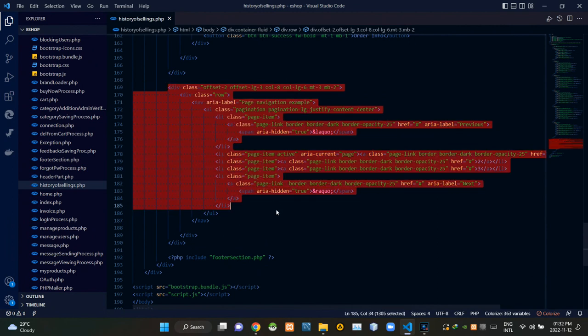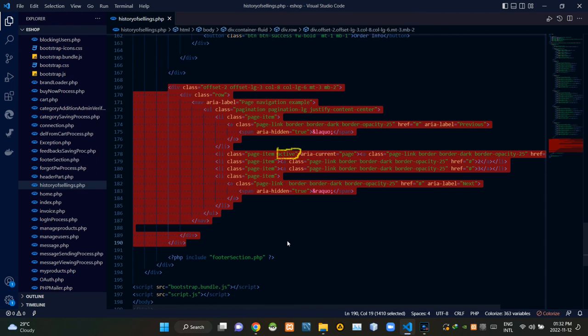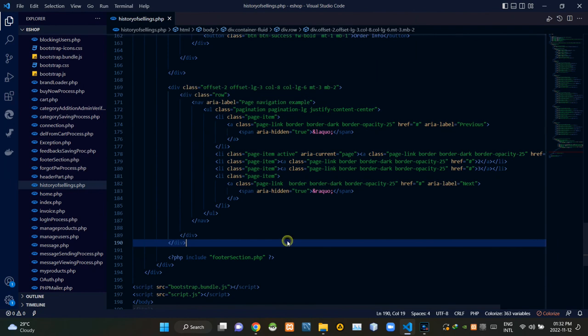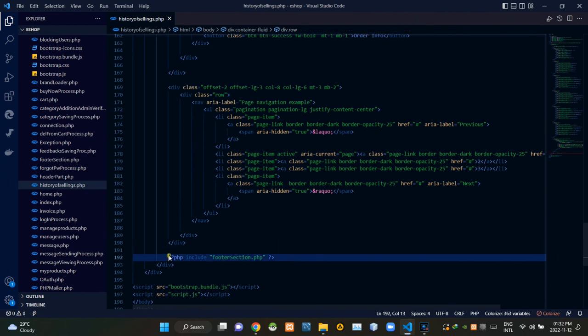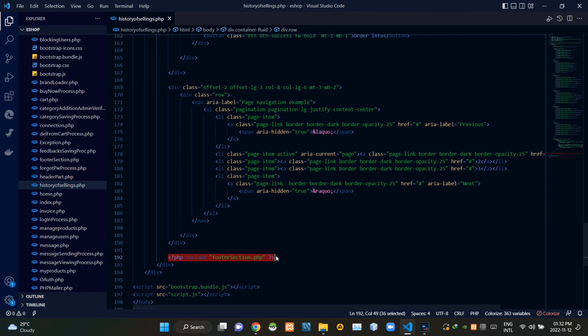Then these are some codes of those pagination features. Currently active page number will be shown with this bootstrap class. Then finally inside this php script I included footersection.php file.